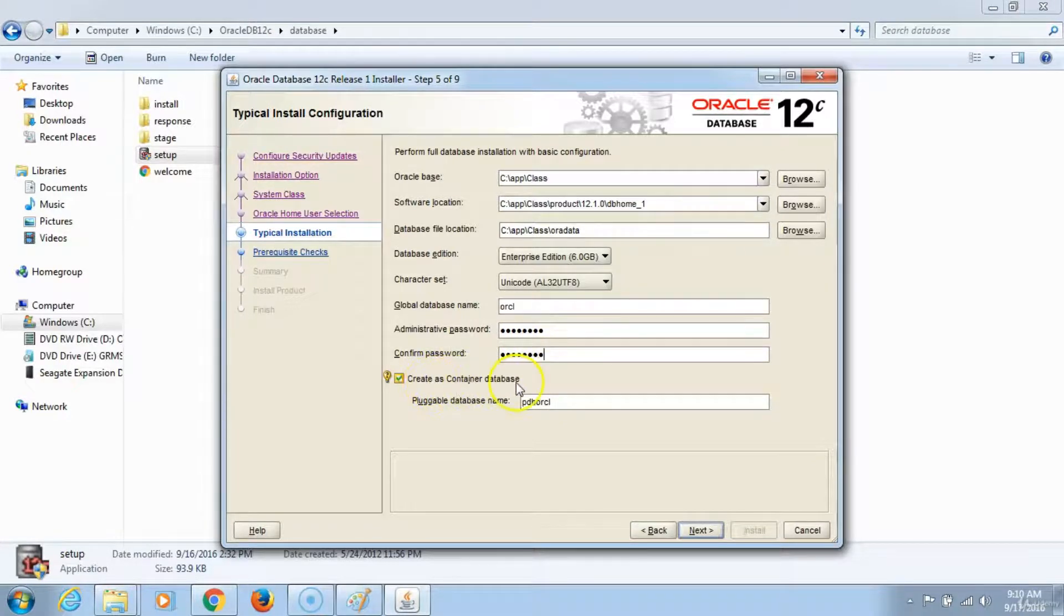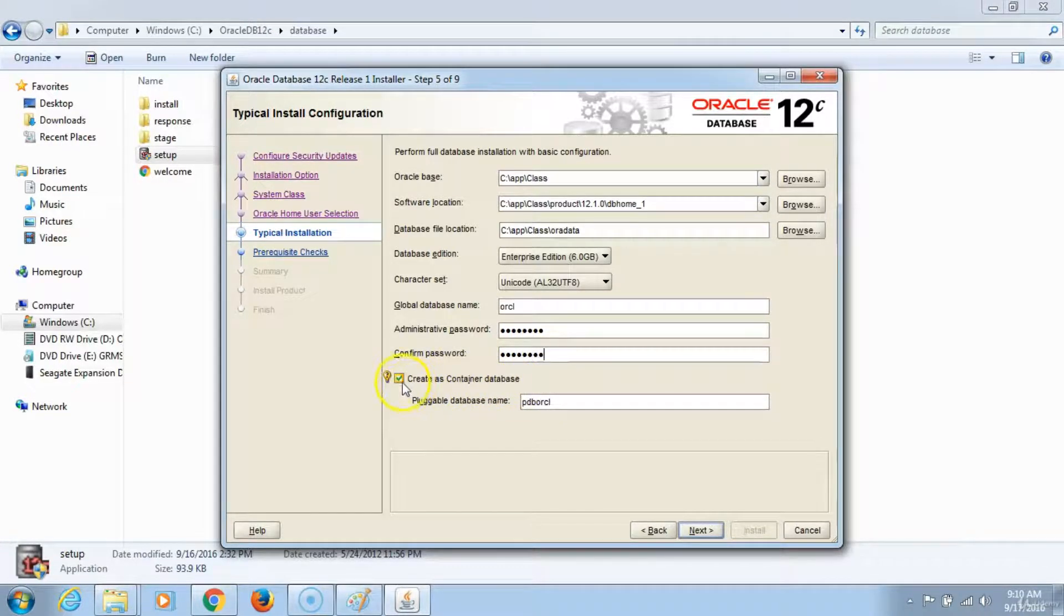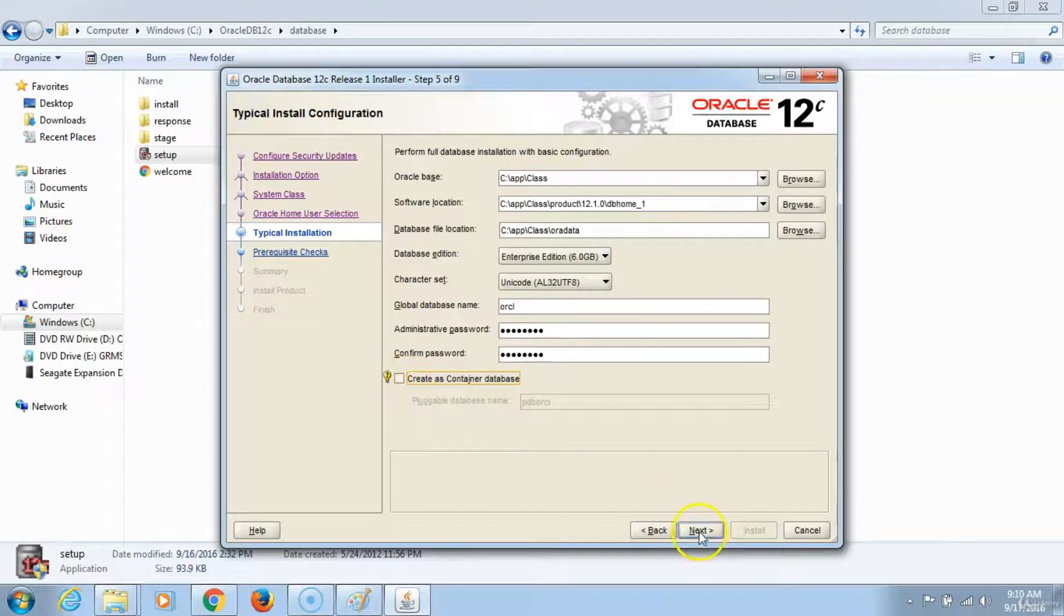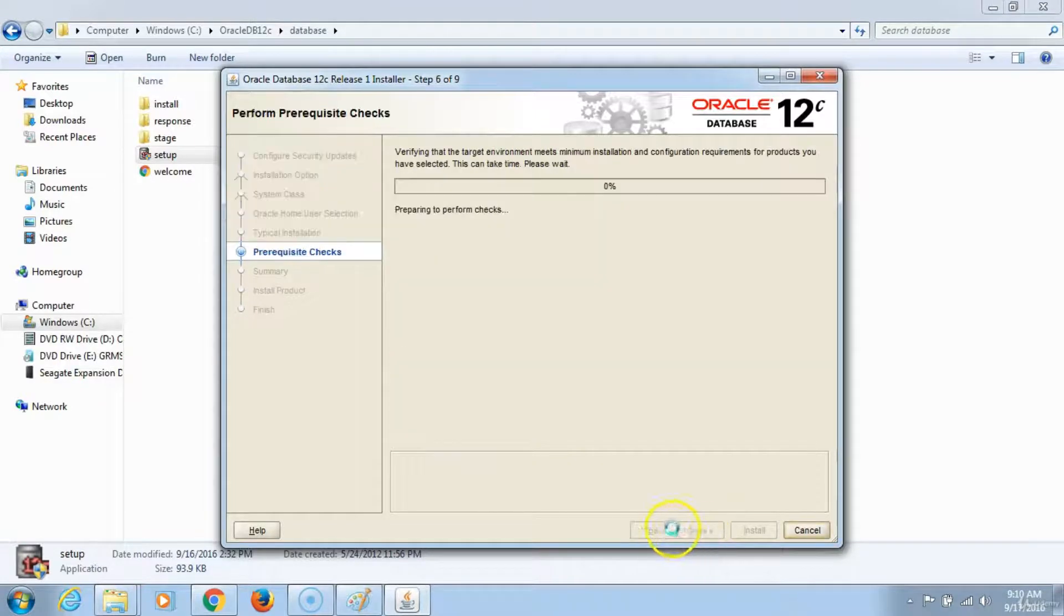Create as container database. You don't want to do this. Check this option and then click next.